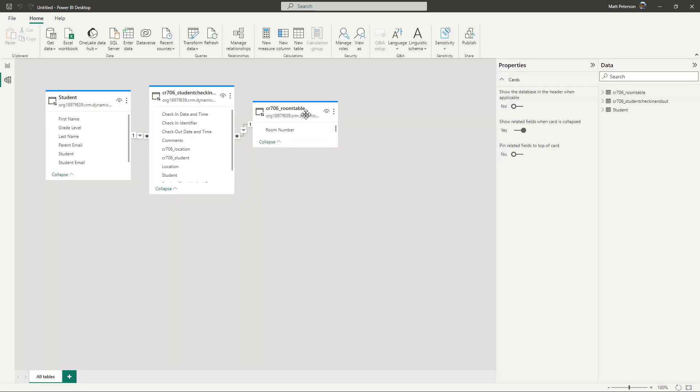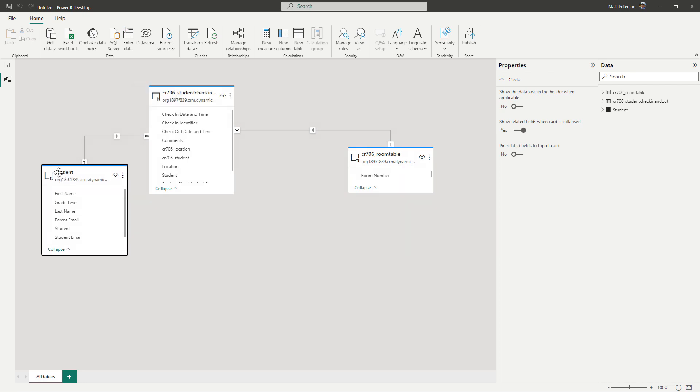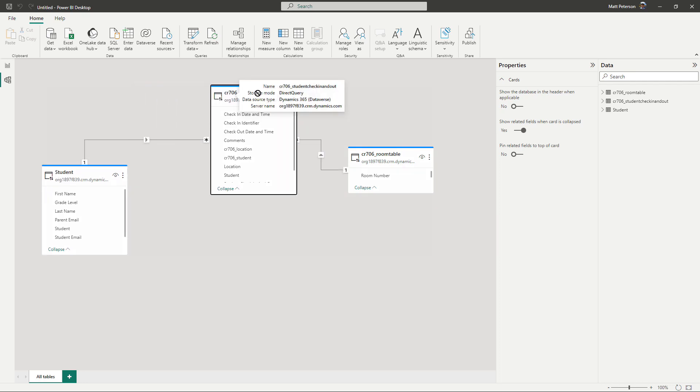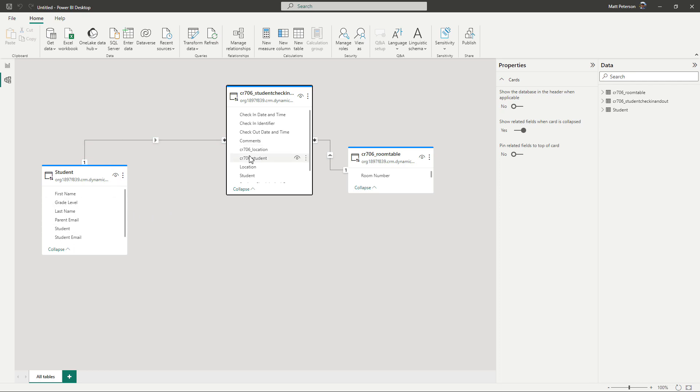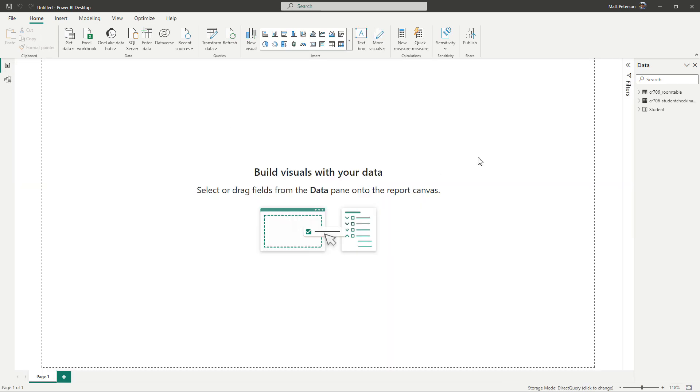But if I come over here to the model view, this is going to show you the different relationships that we have. So we see here that for our student check in and out, we have a one to many relationship because one student can be checked in multiple times on the check in table. And then on the room table, it's also a one to many relationship because each room is unique on the room table. But we can have check ins for that room, you know, 50, 60, 70 different times. So the relationship is completely made here for you.